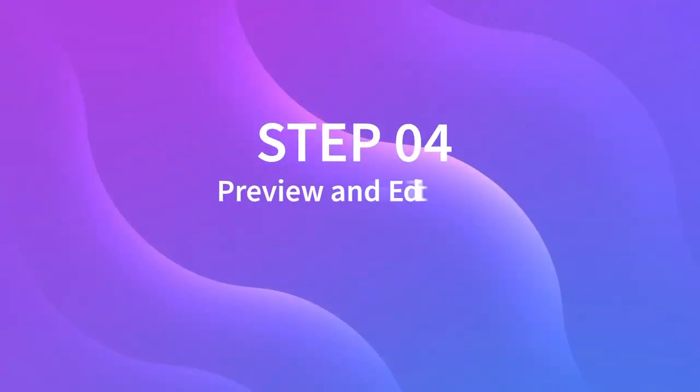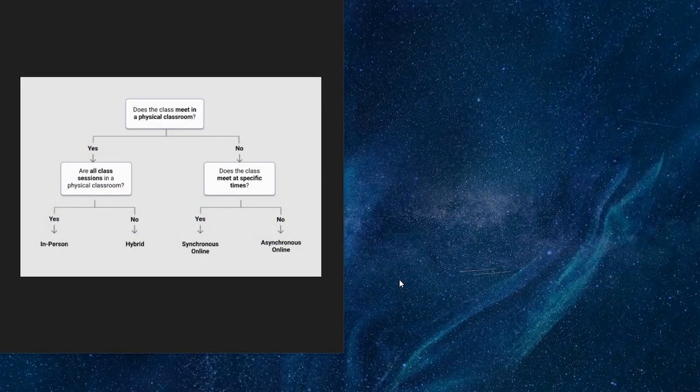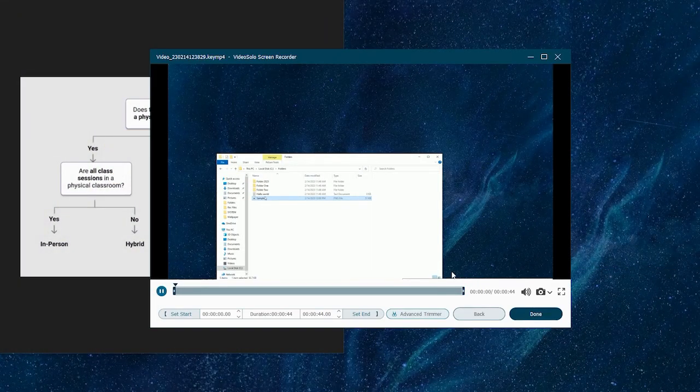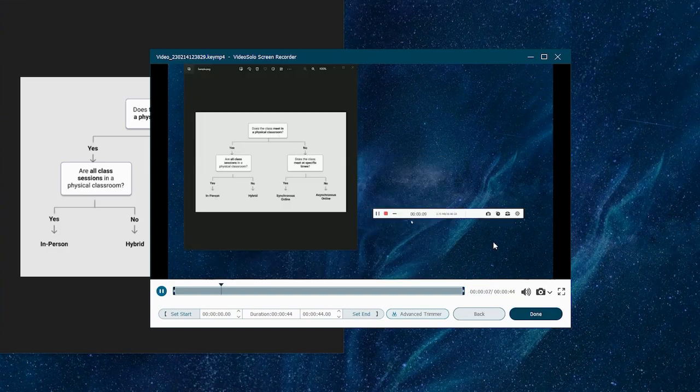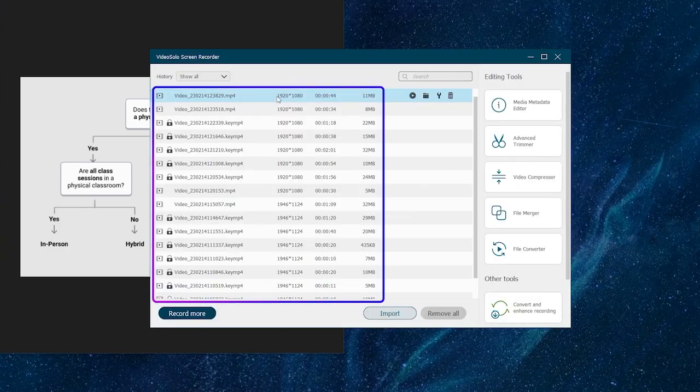Step 4: Preview and Editing. Once finished, simply press the Stop button. Check this preview and then tag Done to export it. The recording history is over here.